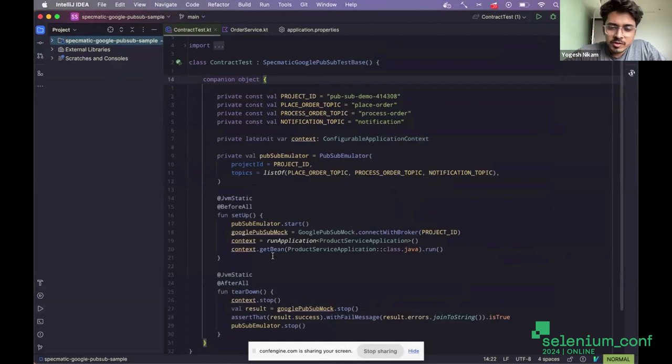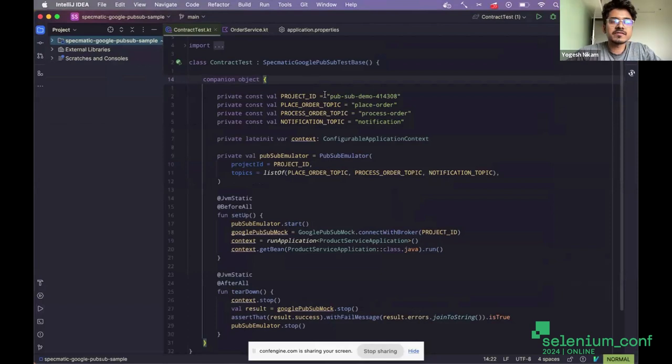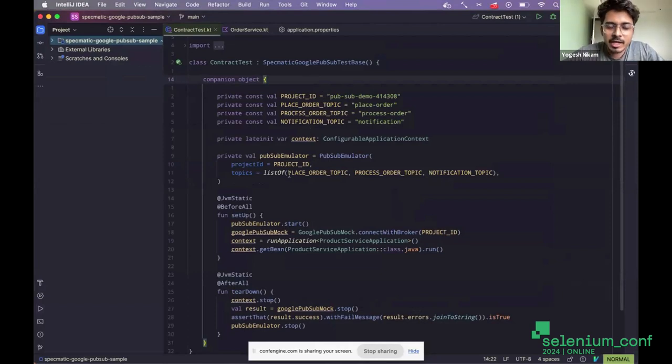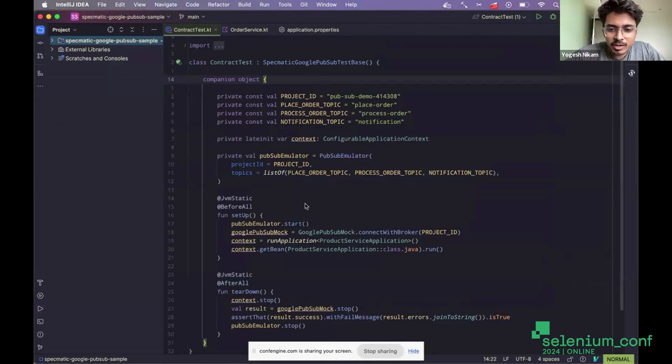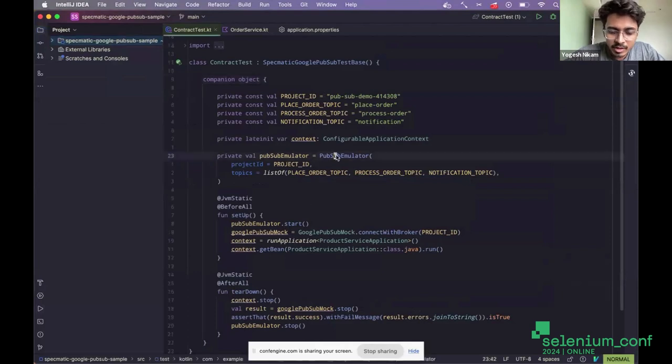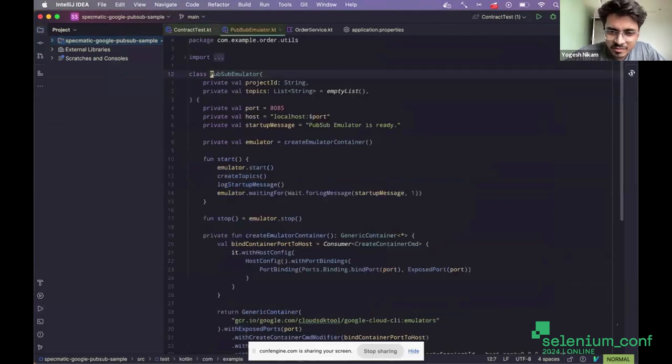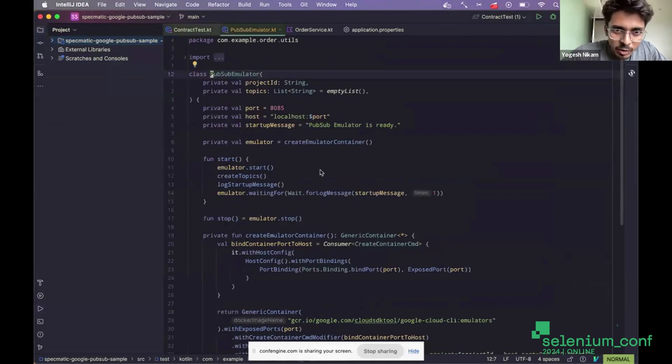Some of you might have worked with Google PubSub, right? And testing Google PubSub locally can be a challenge. But Google has come up with an emulator, which is just a Docker image. You can run a Docker container locally and you can test it out.